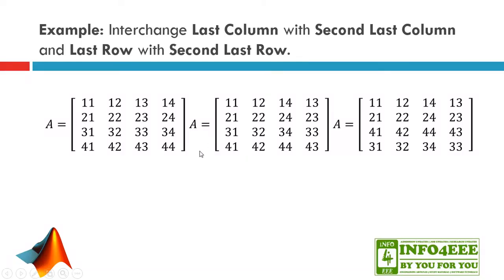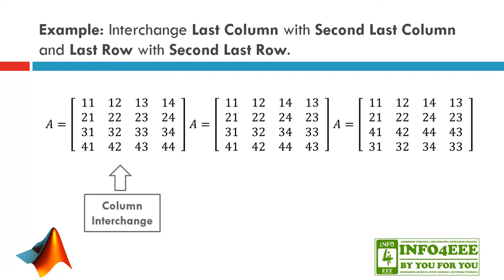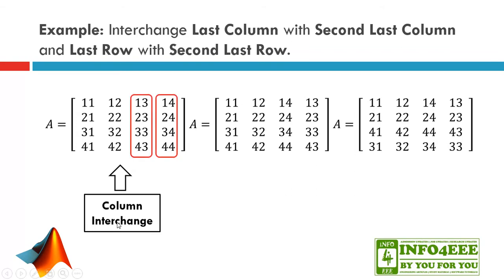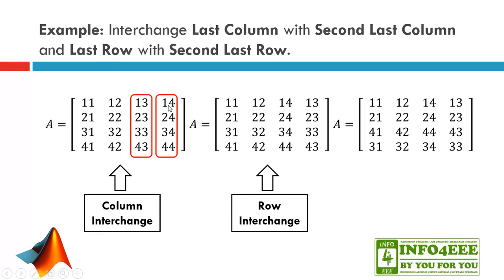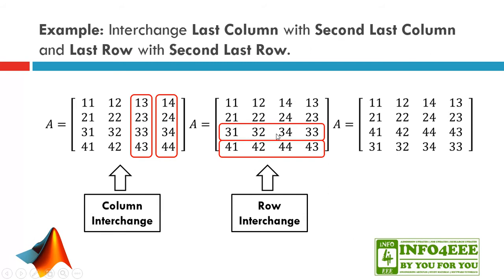We need to perform two steps. In first step, I will perform column interchange operation in which I am going to switch last two columns. In next step, I will perform row interchange operation in which I am going to interchange last two rows. By performing these two steps, I will get desired output matrix.